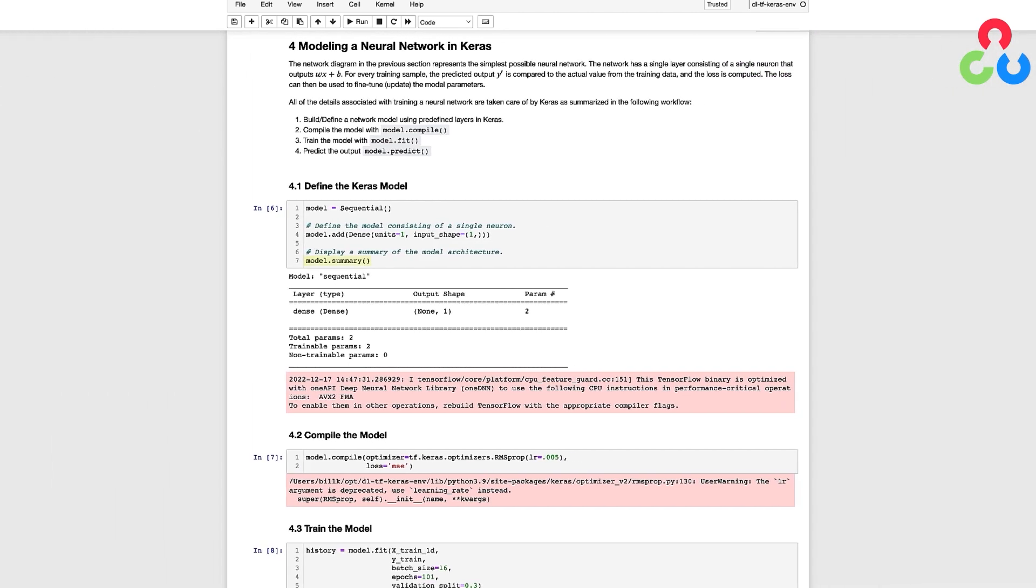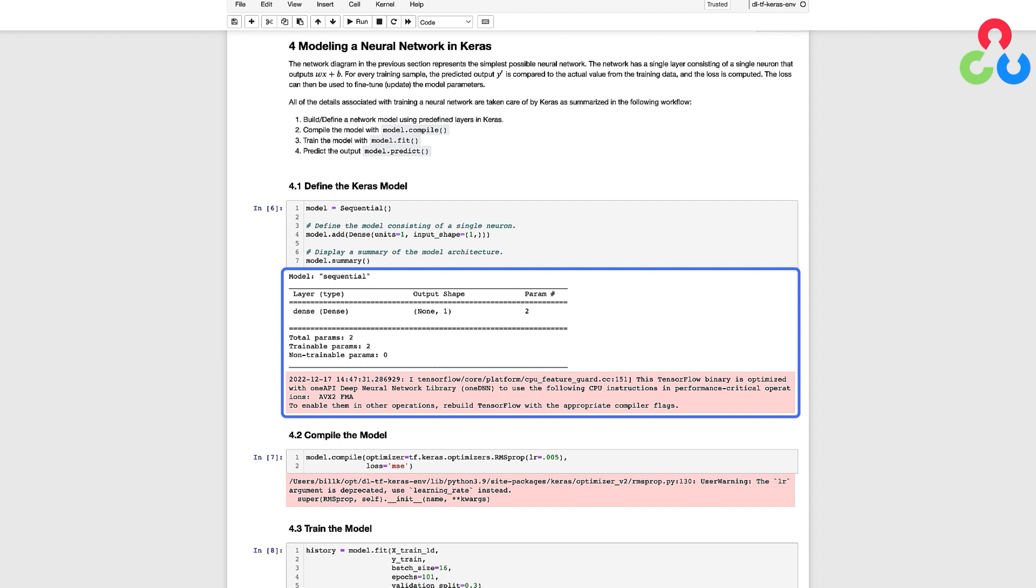The next line of code is always recommended so you can confirm the model architecture which in this case is just a single layer network with just a single neuron otherwise known as a unit. And notice that the network has two trainable parameters which are a single weight and the bias.